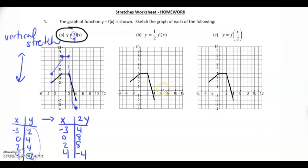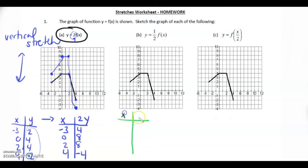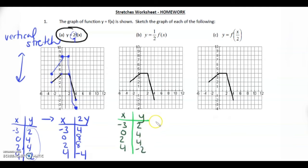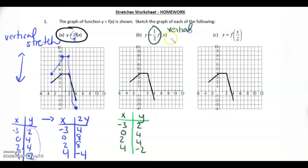Number 2. This is actually the same graph, so I'm going to write down our x and y's: negative 3, 0, 2, 4 for x, and 2, 4, 4, negative 2 for y. This right here tells me that it's a vertical compression by a factor of one half.